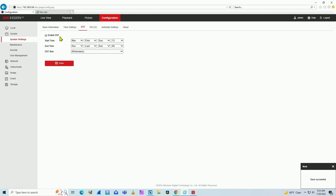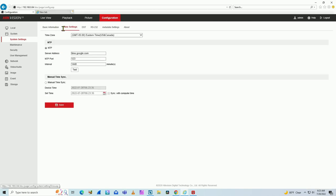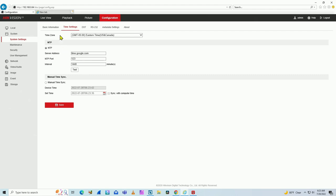And it syncs with the server pretty fast. And on time settings here, you see that there is an interval in minutes - how many minutes until your camera starts syncing again and again with the server.